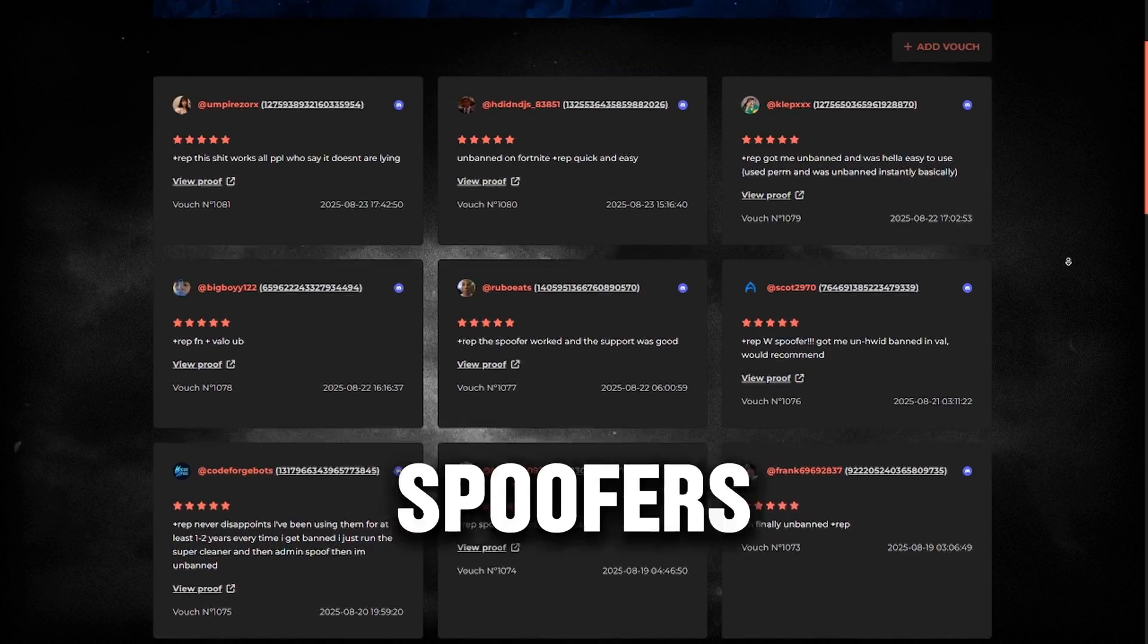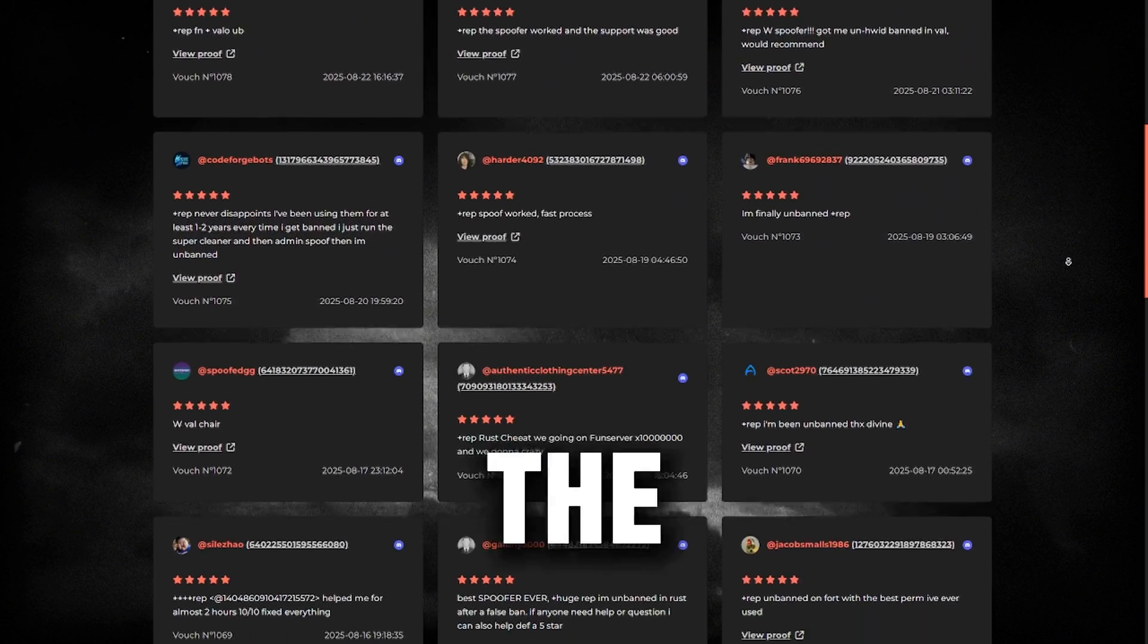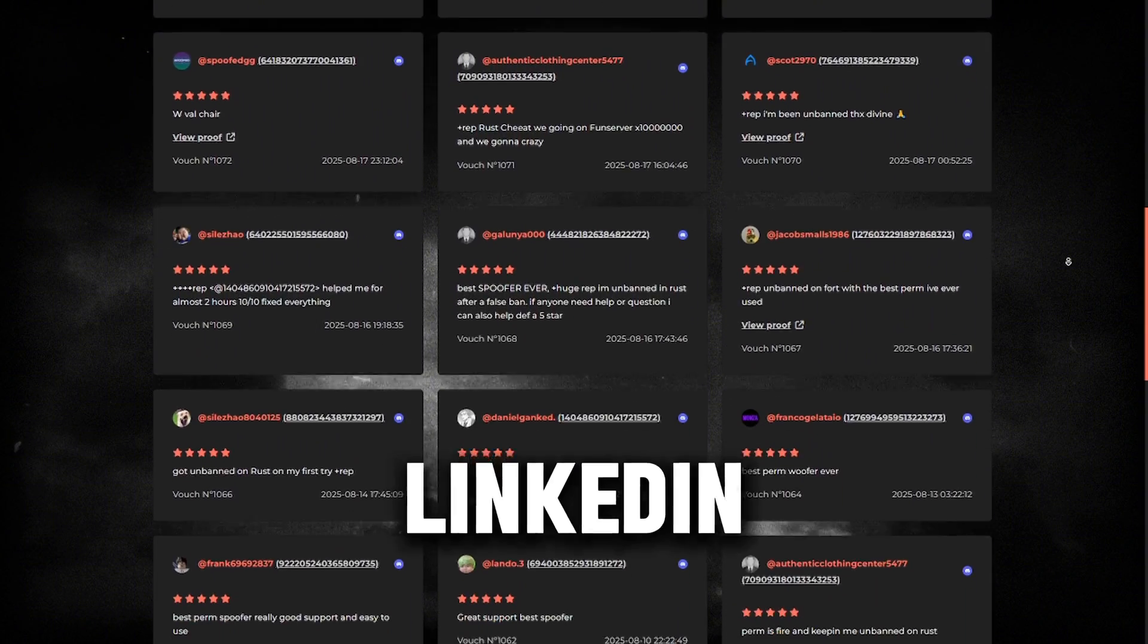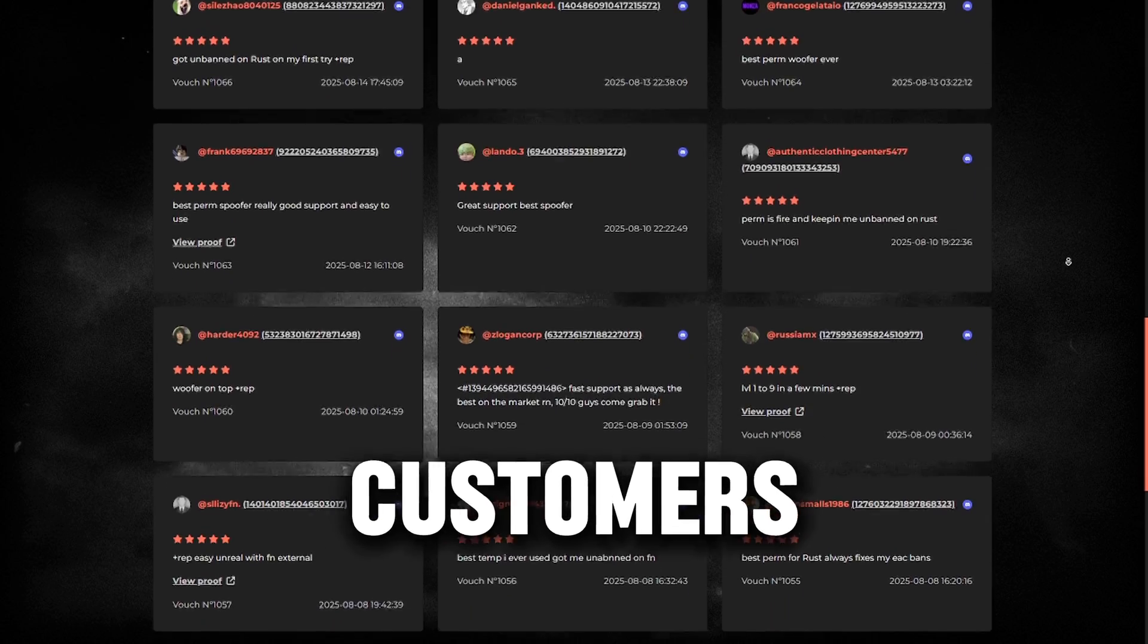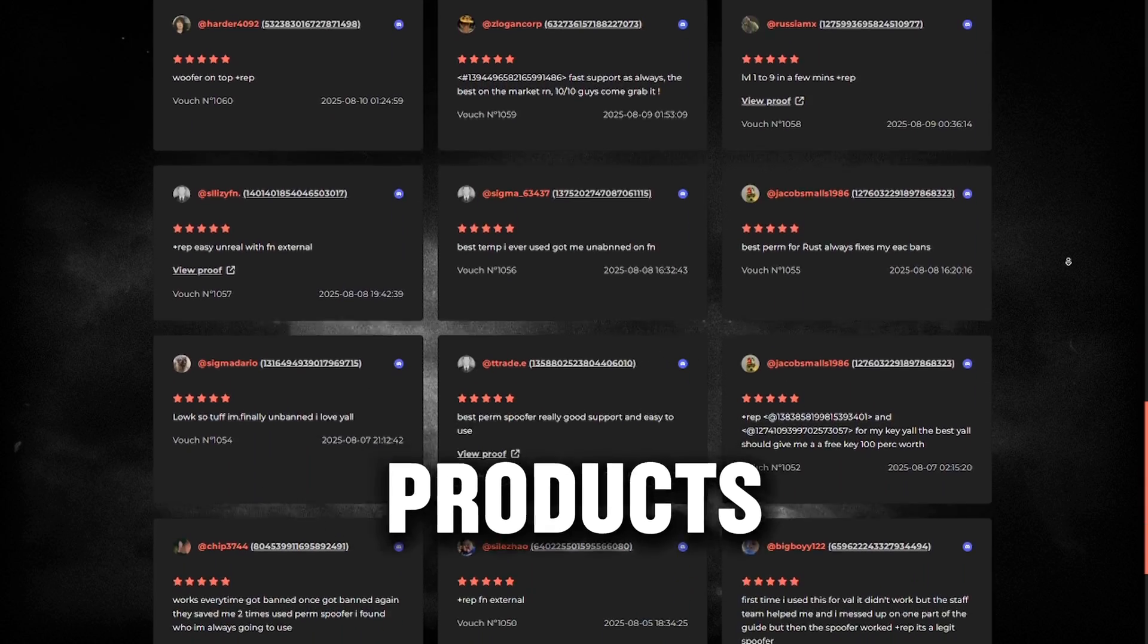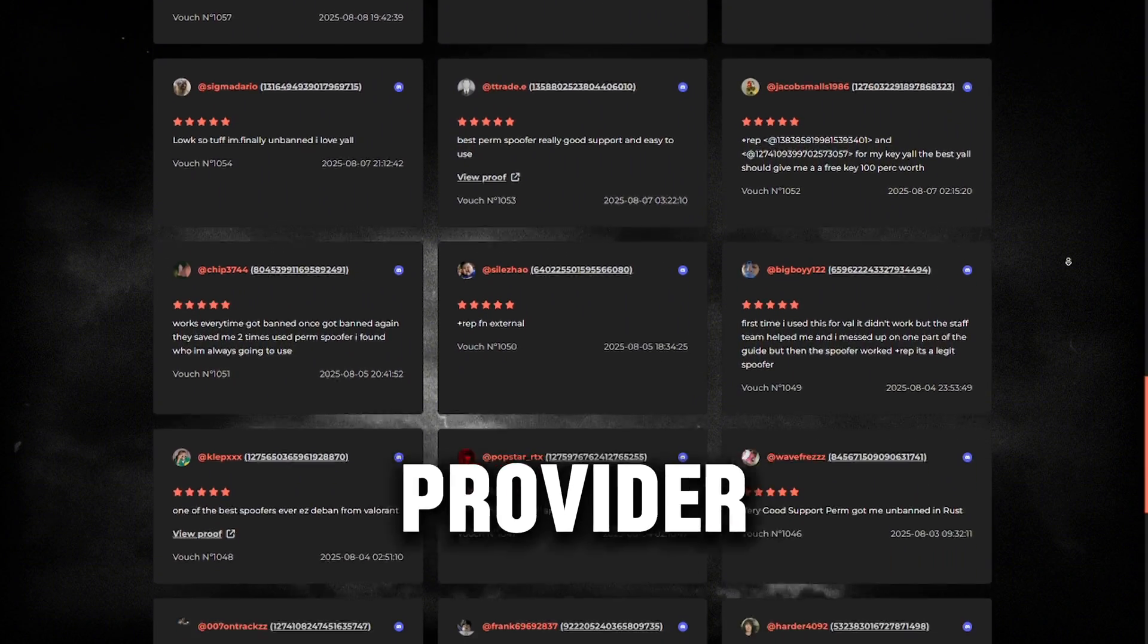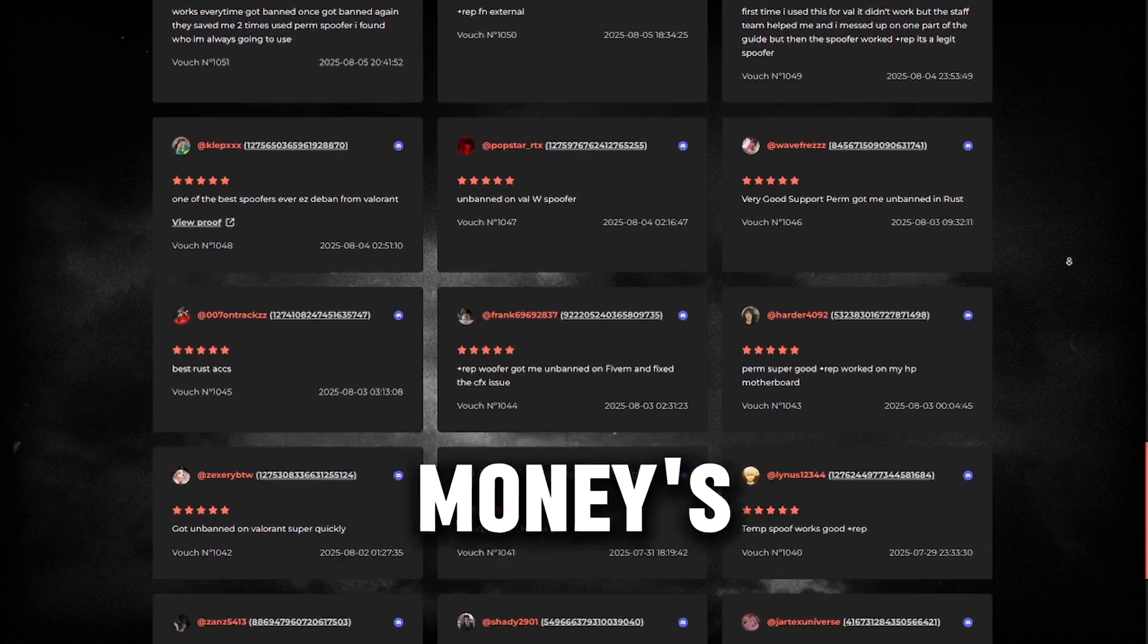How do you know if Divine Spoof is legit or a scam? You can simply check out all the vouchers that they have on their Discord server, which is linked in the description down below. Once you're on the vouchers page, you're going to see all these customers that have vouched in the past for the spoofers or other products that Divine sells. You definitely want to choose a provider like Divine. You will not be disappointed and you're going to get your money's worth.